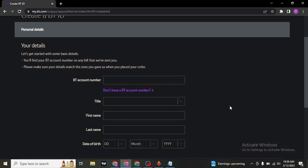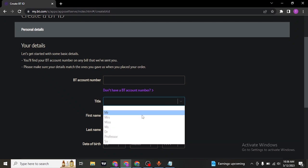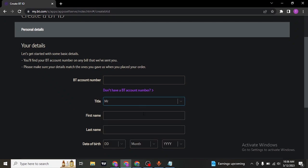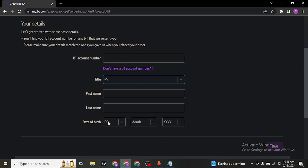Once you do, in the next section, it's gonna ask you to type in your BT account number, your title, select your title, type in your first name, last name and your date of birth.